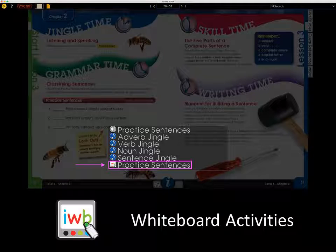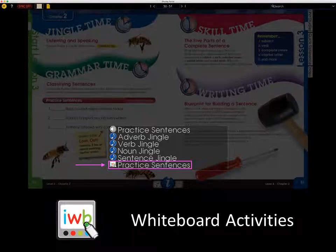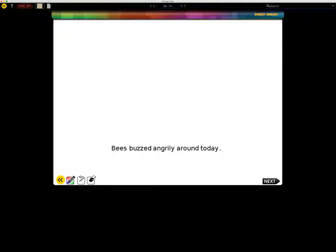Now let's explore whiteboard activities. Click the interactive eye and select the item you wish to access. Shirley English whiteboard activities, or IWBs, can be launched on an interactive whiteboard or on your computer — a great way for students to practice various skills. There is no need to write sentences or draw writing maps; we have done the work for you. To draw, you may use a mouse or an interactive whiteboard pen. An editing toolbar is located at the bottom of the screen.